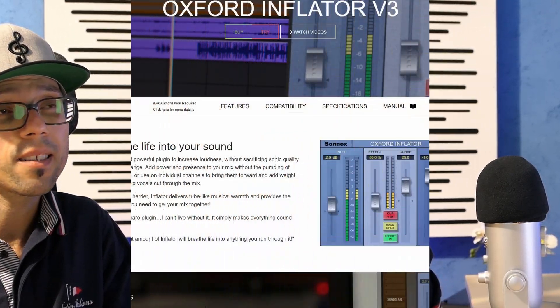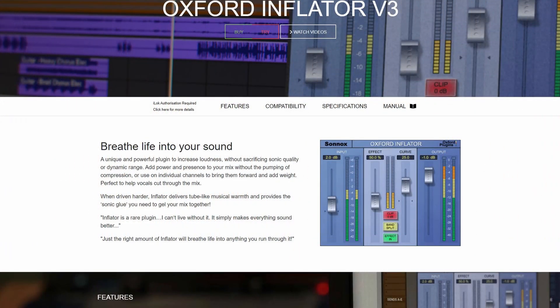What does Sonox Inflator do? Let's read it from the official website: 'Breathe life into your sound. A unique and powerful plugin to increase loudness without sacrificing sonic quality or dynamic range. Add power and presence to your mix without the pumping of compression.' That's really interesting.